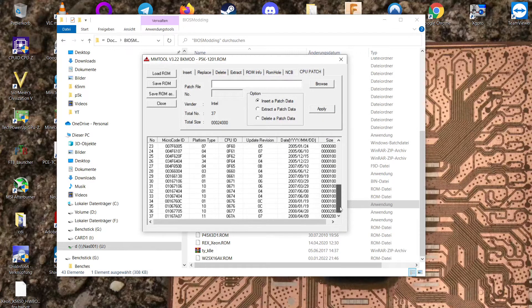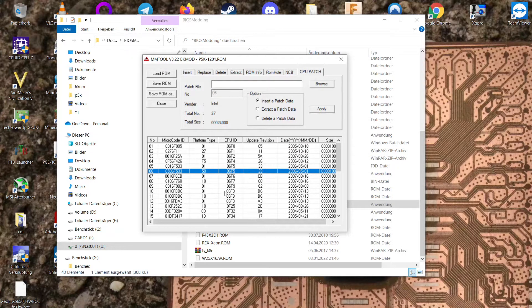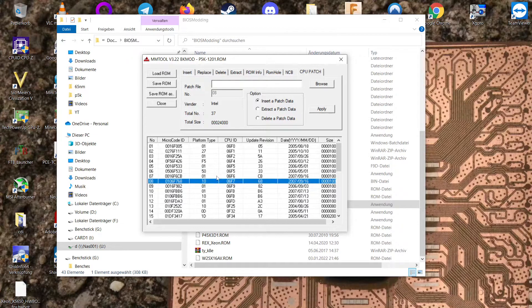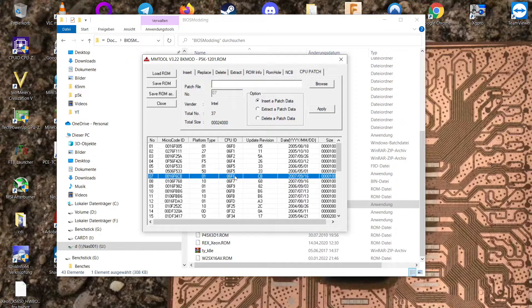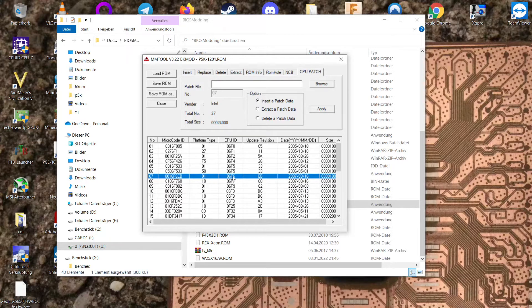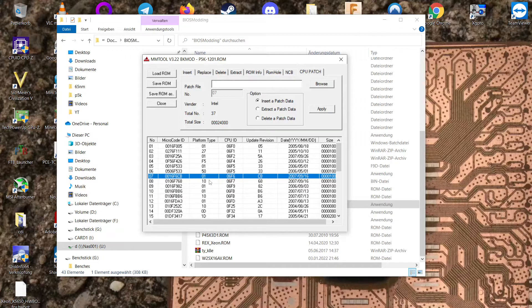Go to CPU patch tab. Now you have here your BIOS microcode section. Basically as you can see we already have a 6F6 here. But there is also another thing you have to keep in mind and that's the platform type here.